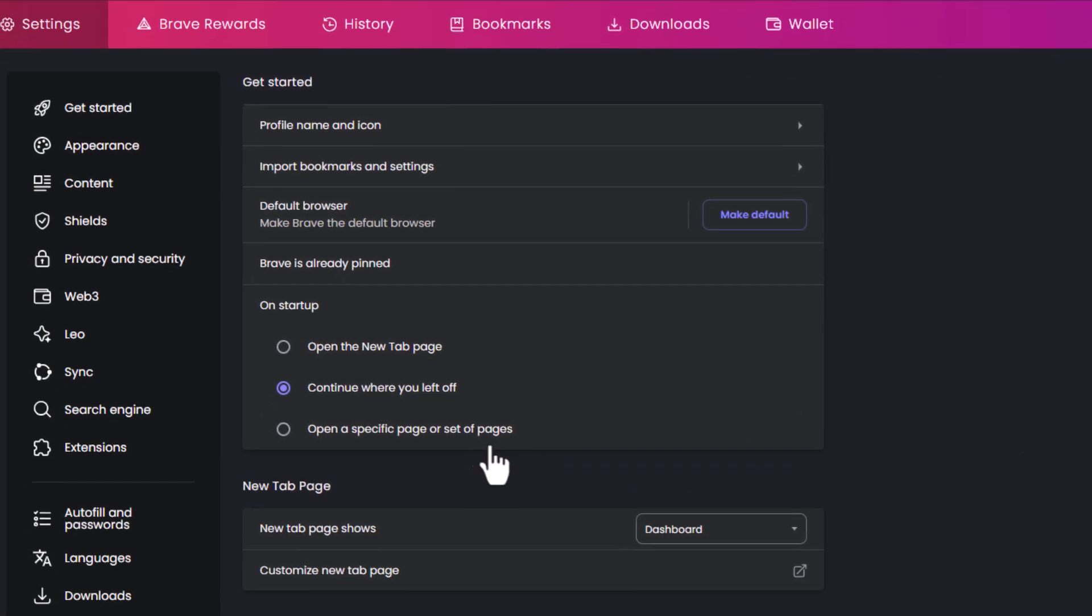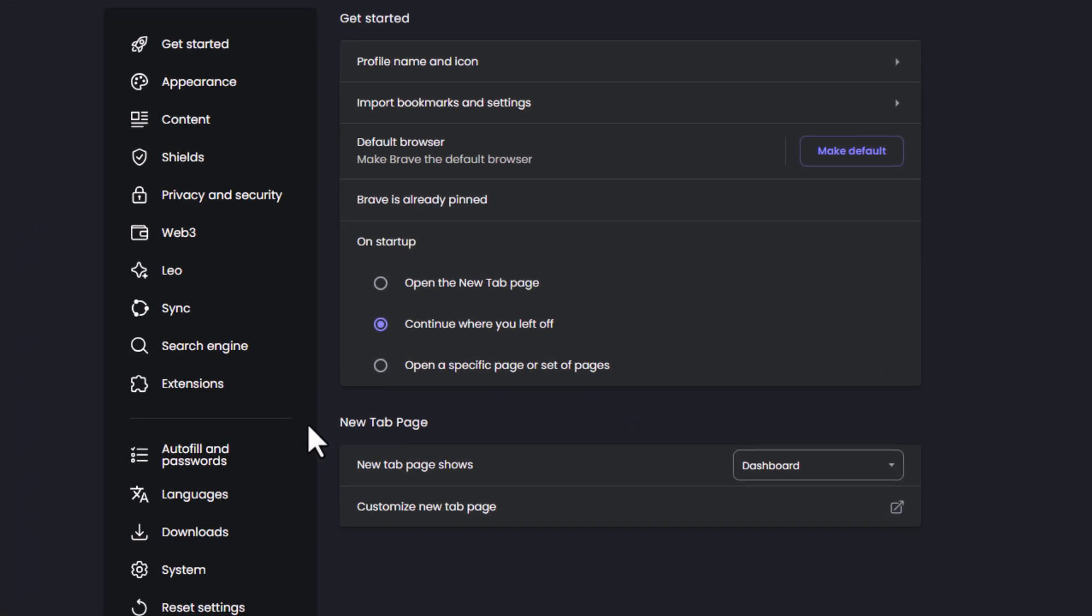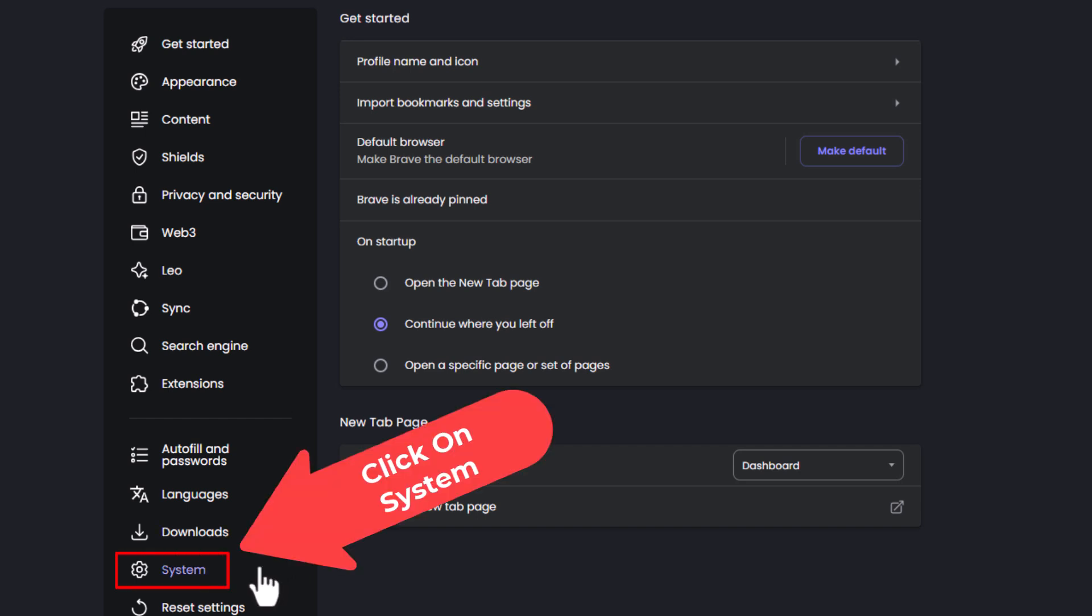Now in the pane off to the left hand side here you want to go down toward the bottom and you want to click on system.